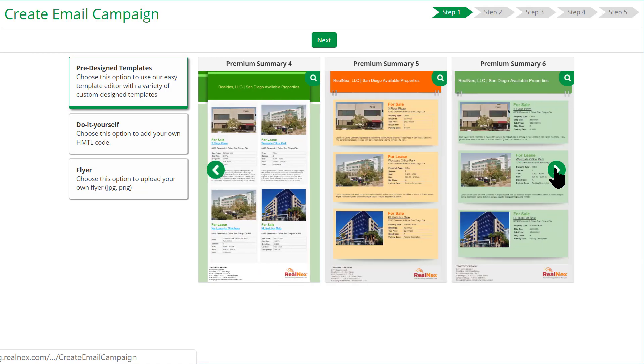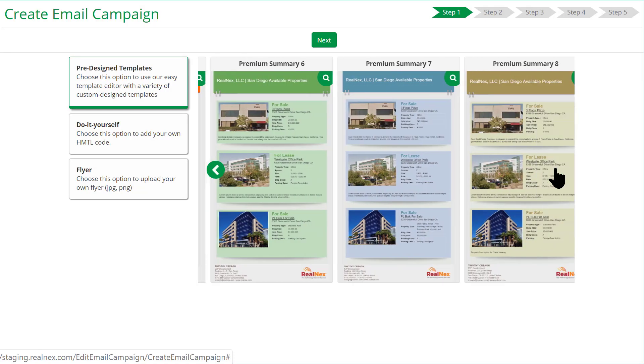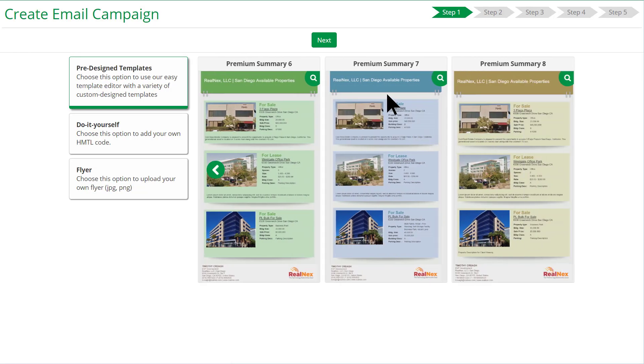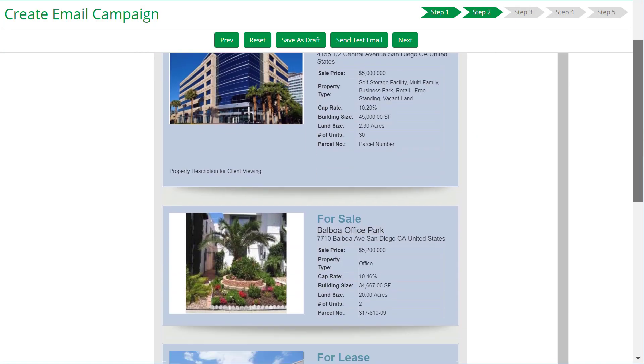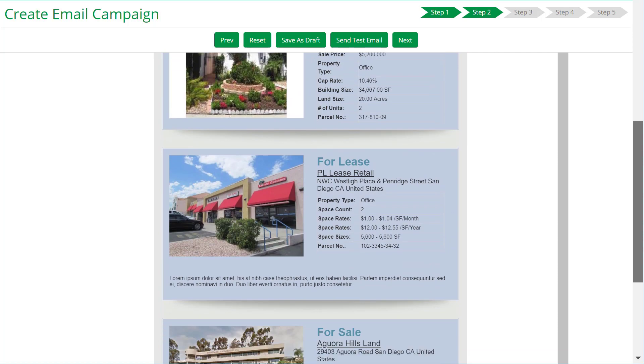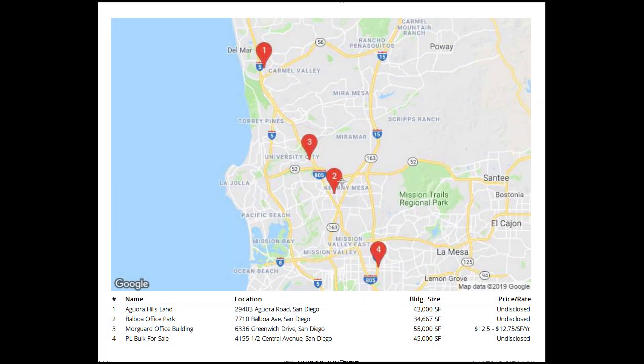We've also designed templates that you can use that will auto-populate. You can generate different reports, including a tour map that you can then print or email.